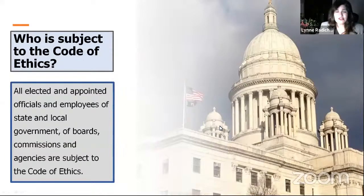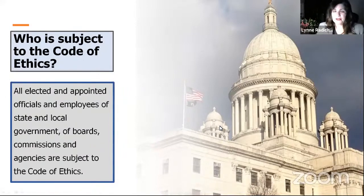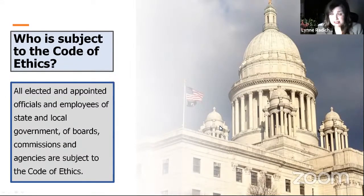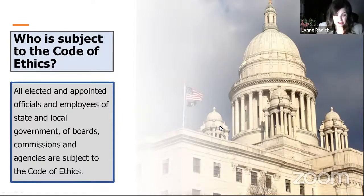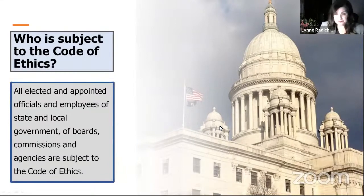So who is subject to this code of ethics? All elected and appointed officials and employees of state and local government and of boards, commissions, and agencies are all subject to the code of ethics.